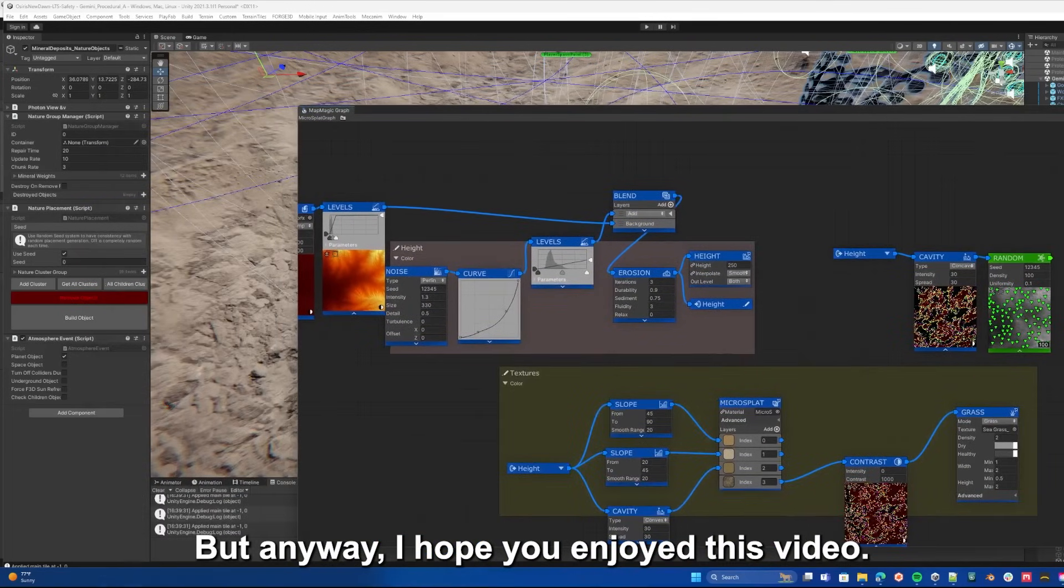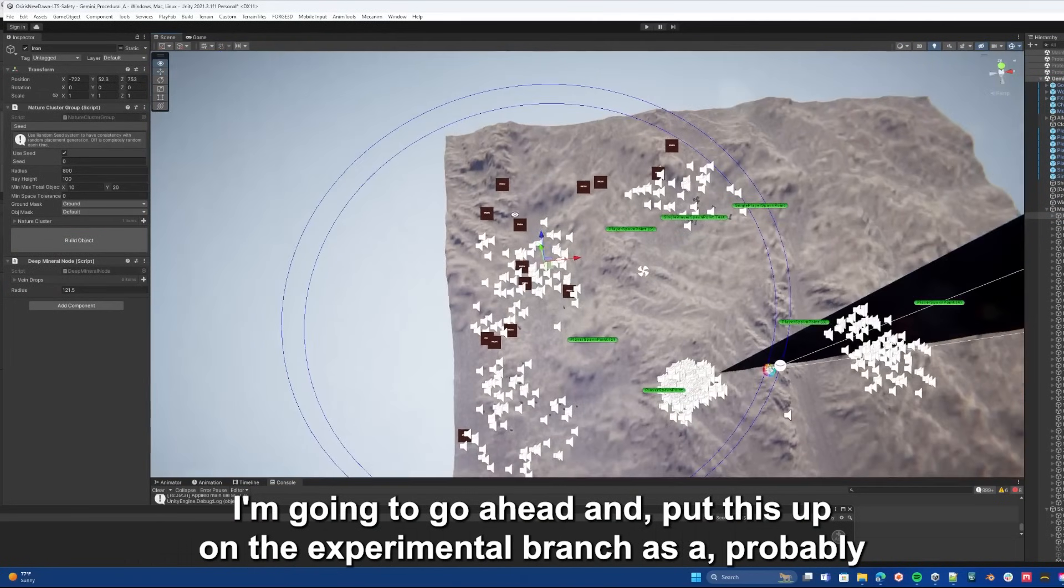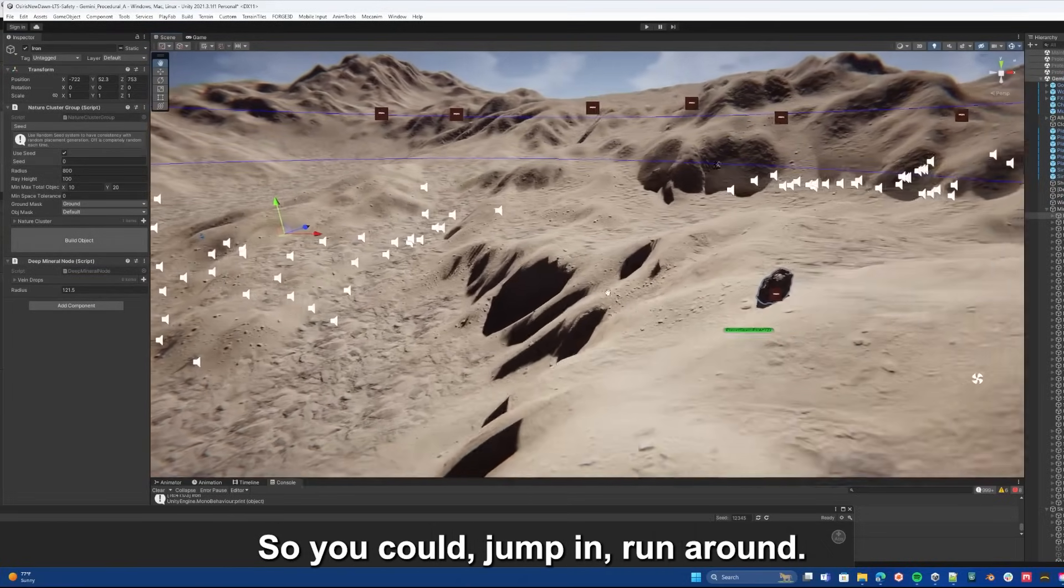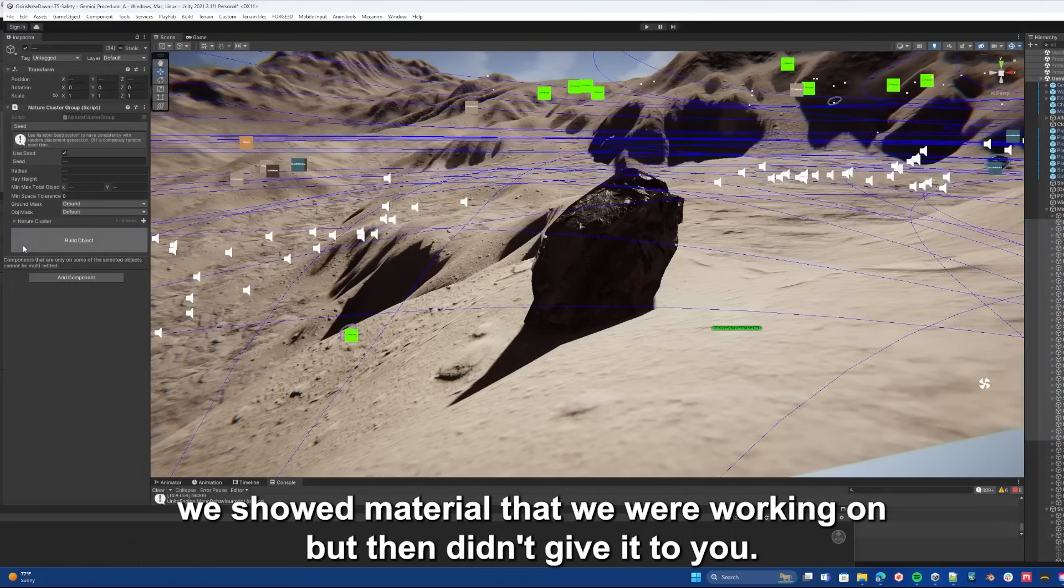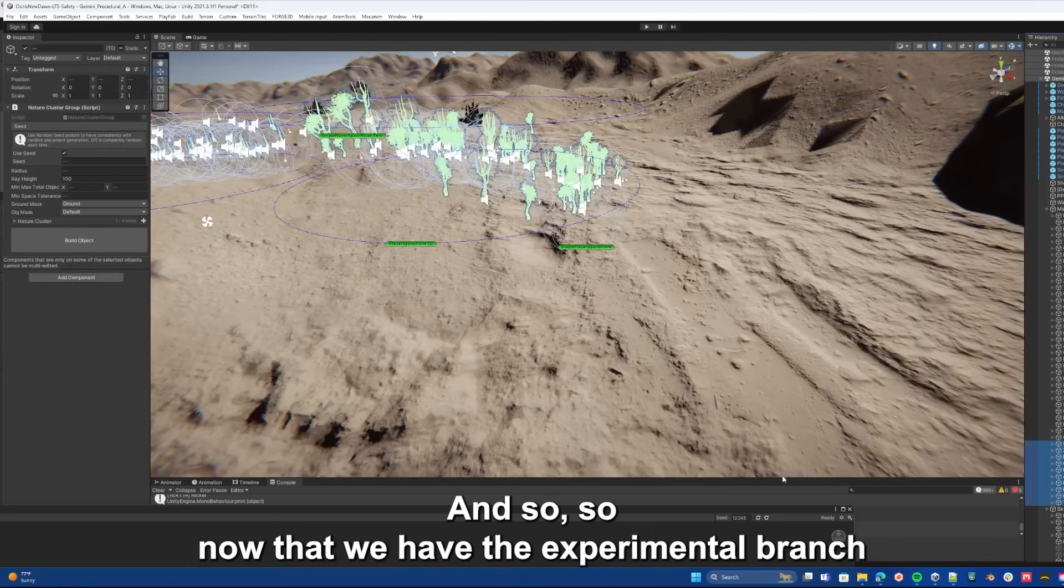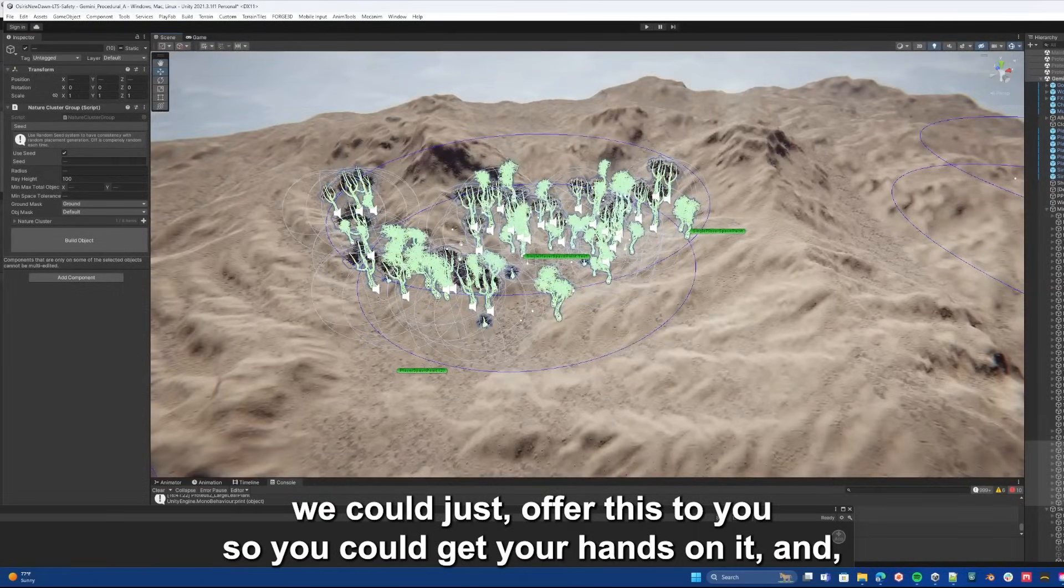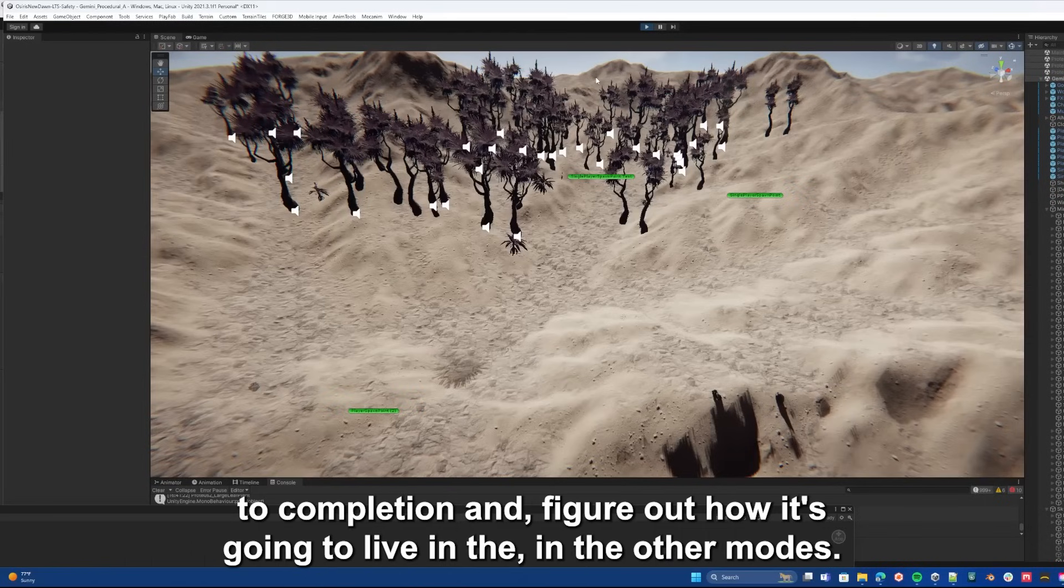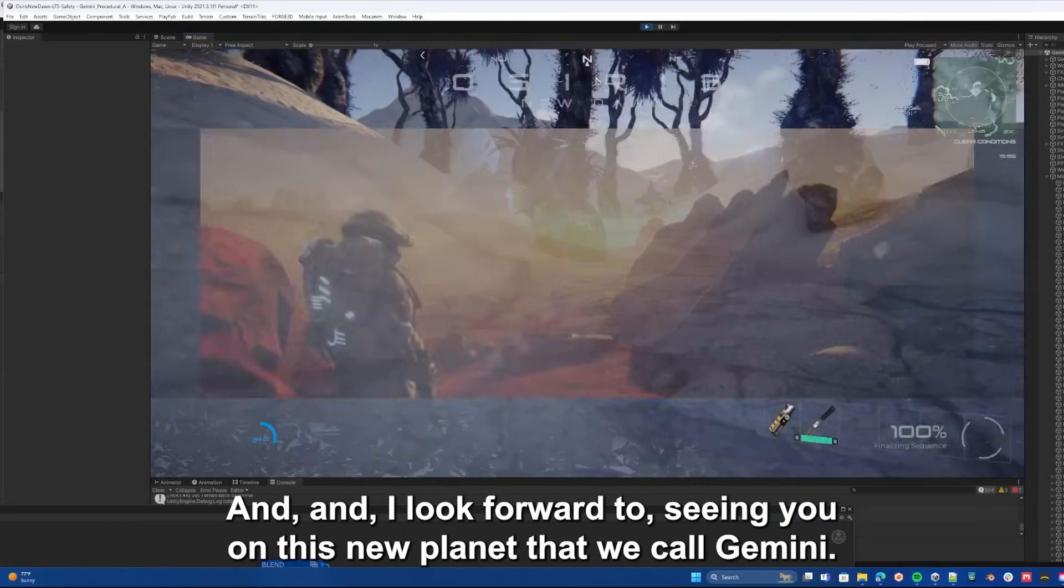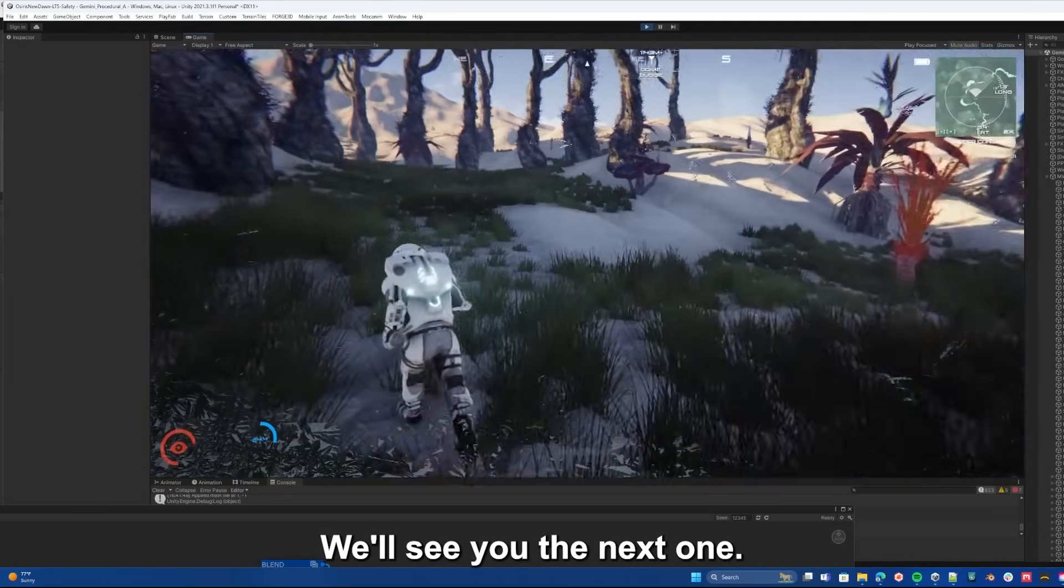But anyway, I hope you enjoyed this video. Enough of me rambling on about stuff. I'm going to go ahead and put this up on the experimental branch, probably just something that you could play in creative mode in single player for now, so you could jump in, run around. We're going to learn from our mistakes. While in early access we showed material that we were working on but then didn't give it to you in game. Now that we have the experimental branch and we're using it in a much better way than we were before, we could just offer this to you so you could get your hands on it. And then we'll continue on this environment and take it through to completion and figure out how it's going to live in the other modes. So anyway, I hope you're as excited about this as we are, and I look forward to seeing you on this new planet that we call Gemini. Okay thanks so much, we'll see you the next one.